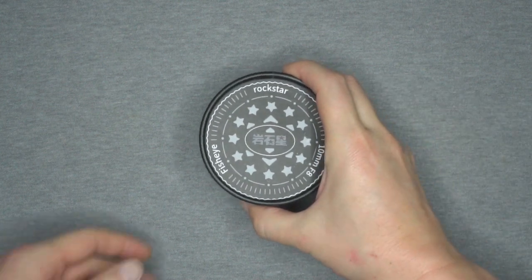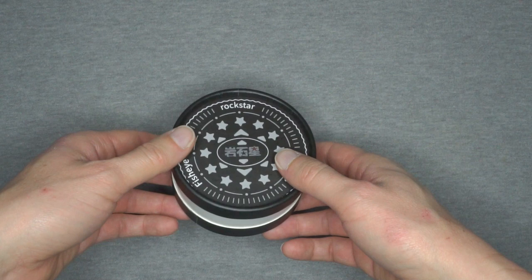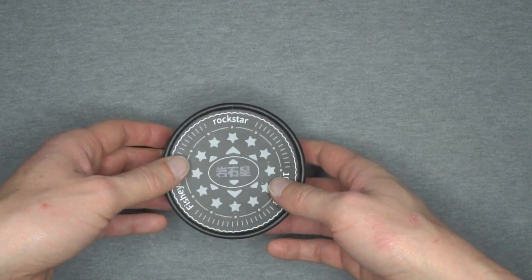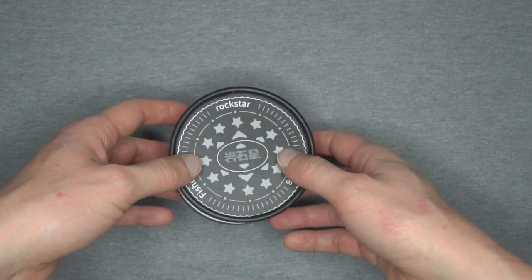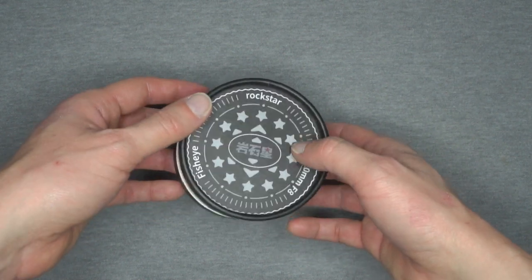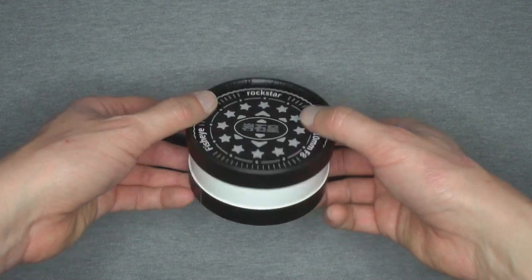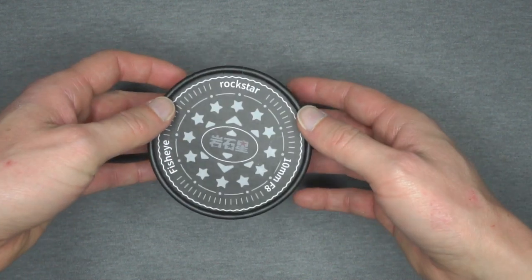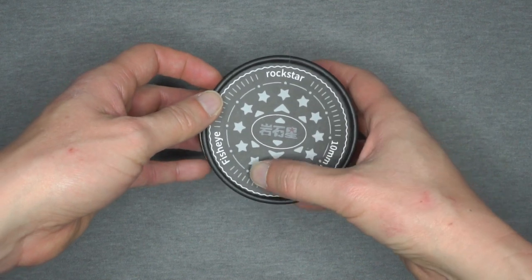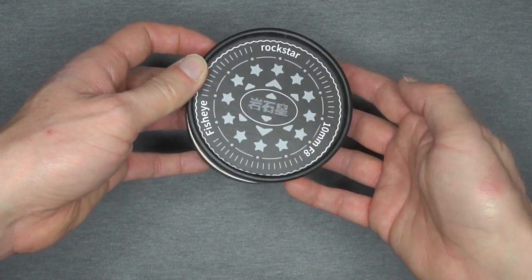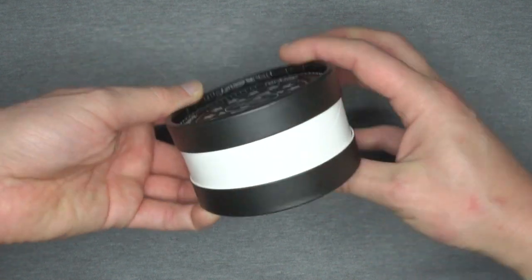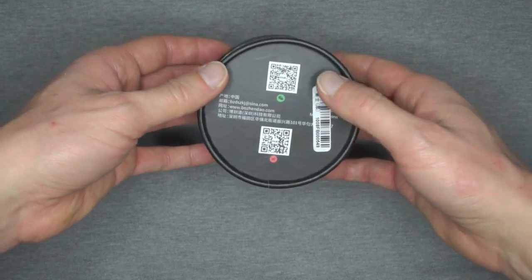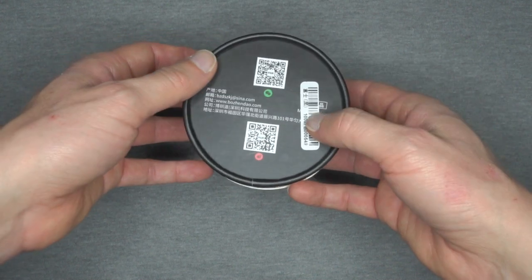This lens is quite cheap, it's about 65 euros and is available online on classic shops like eBay or AliExpress. It's made in China. As you can see the box looks like a cookie box and outside you can see the Rockstar brand, the type of lens 10mm f.8 fisheye and on the back you have two QR codes with some customer support information.